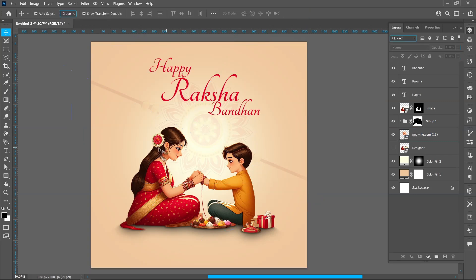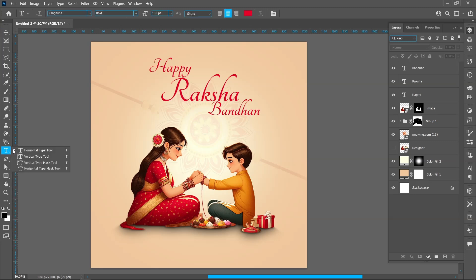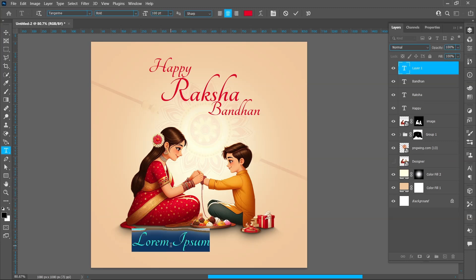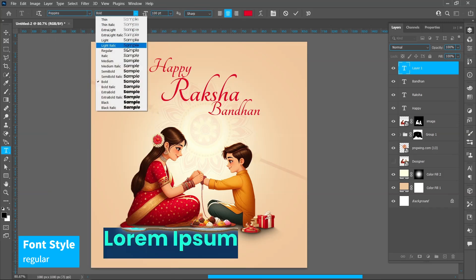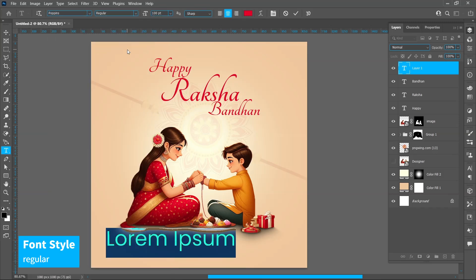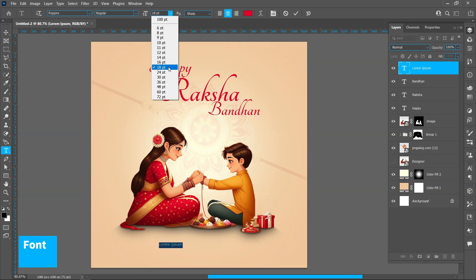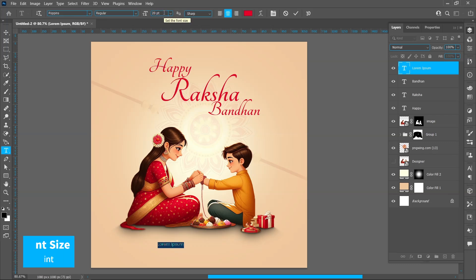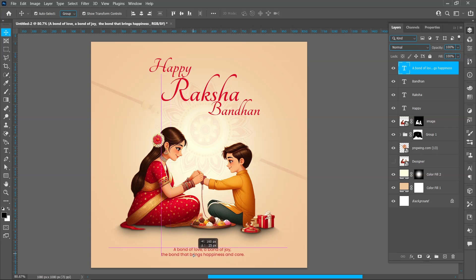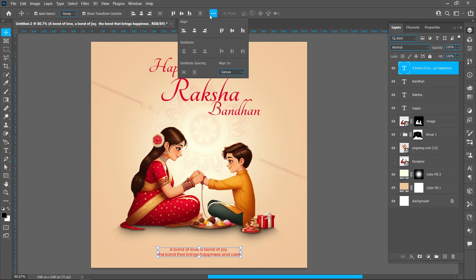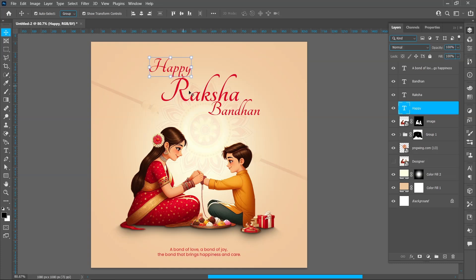Select Horizontal Type Tool. Click on Align Horizontal Centers. Hold down Shift and click on text. Create group.